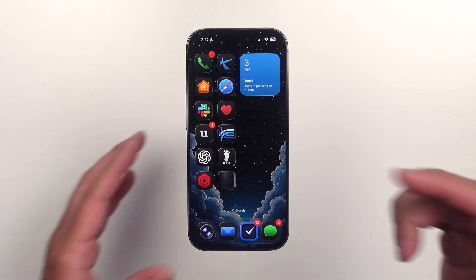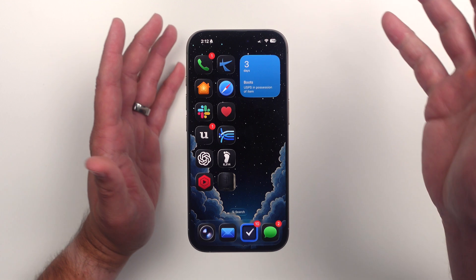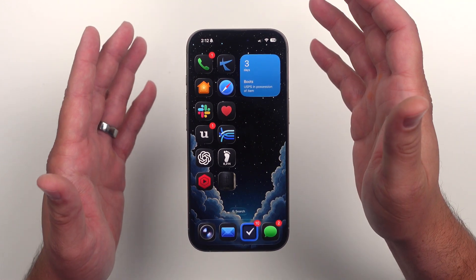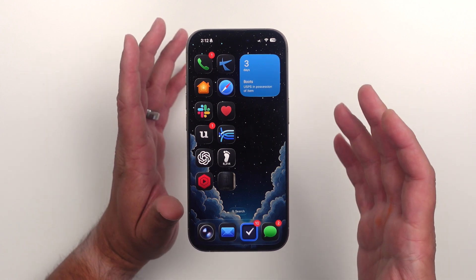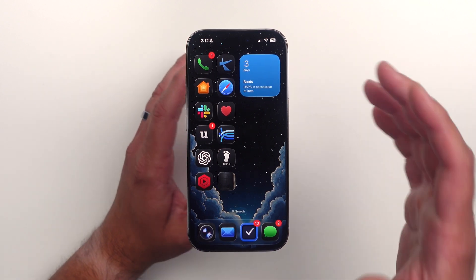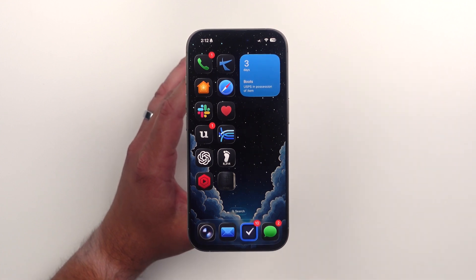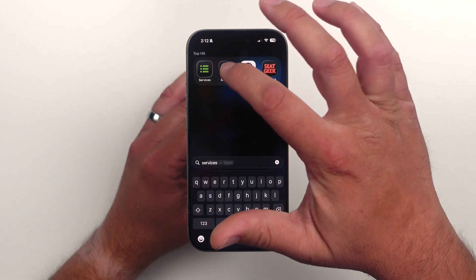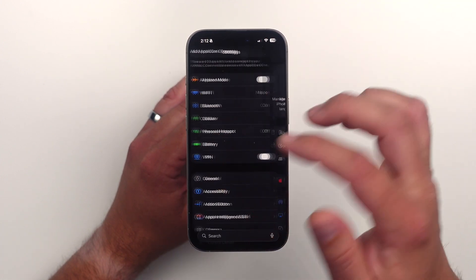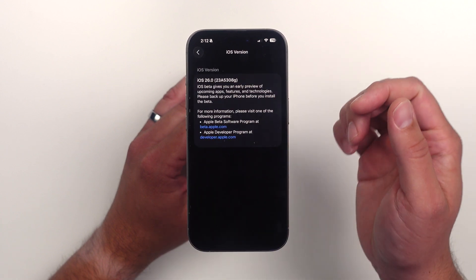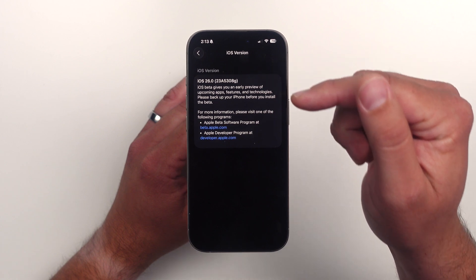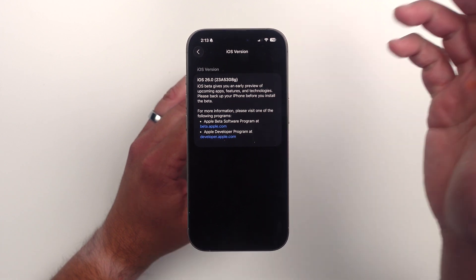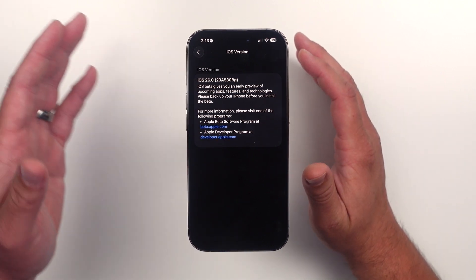Apple just released iOS 26 developer beta 5, and I expect the public beta will come out either tomorrow or Thursday of this week. Let's dive in and take a look at how everything's going with iOS 26 in general. The build number on this is 23A5308G, so we still have a while before we get to the final release.